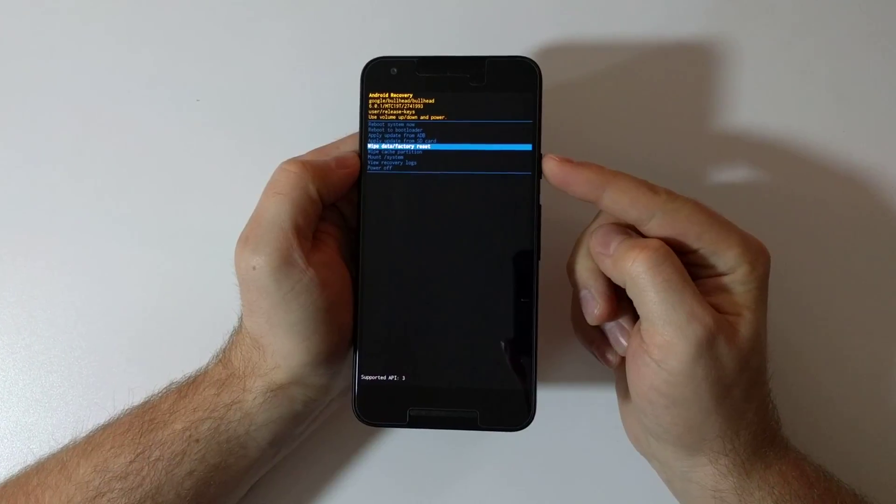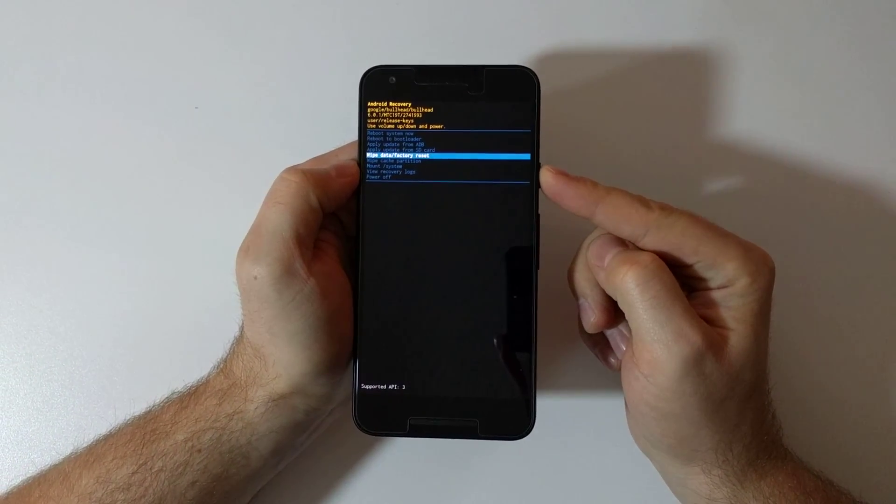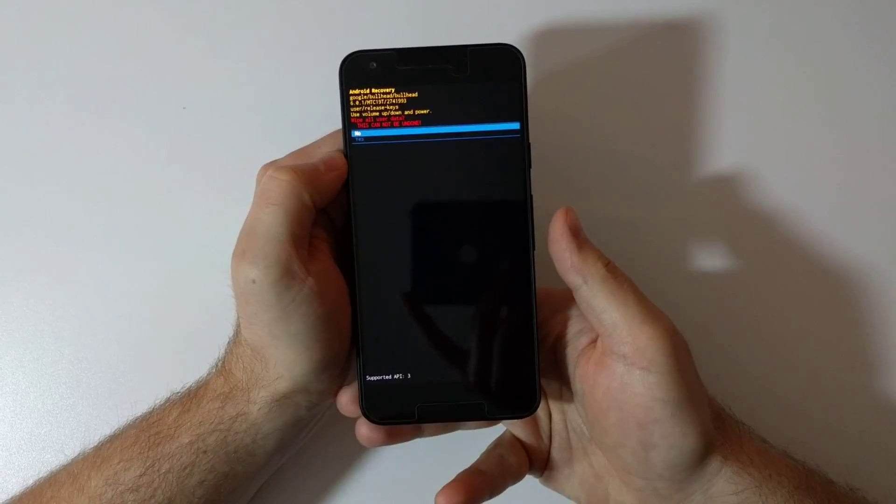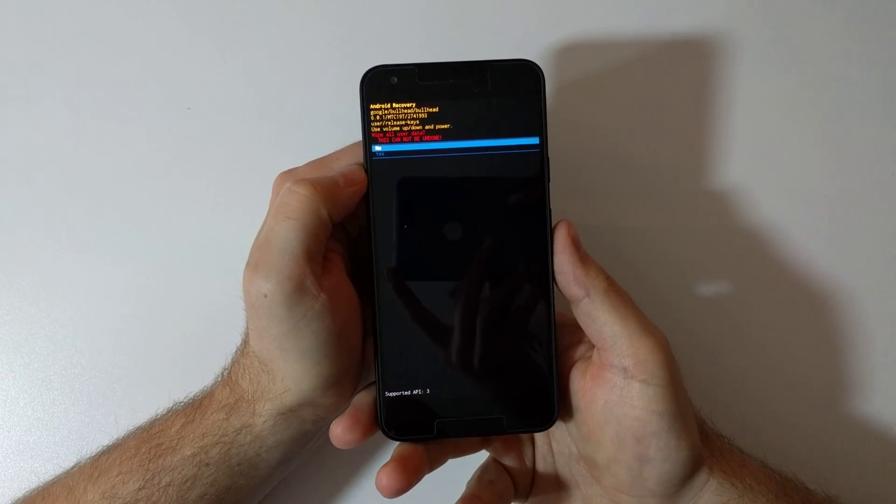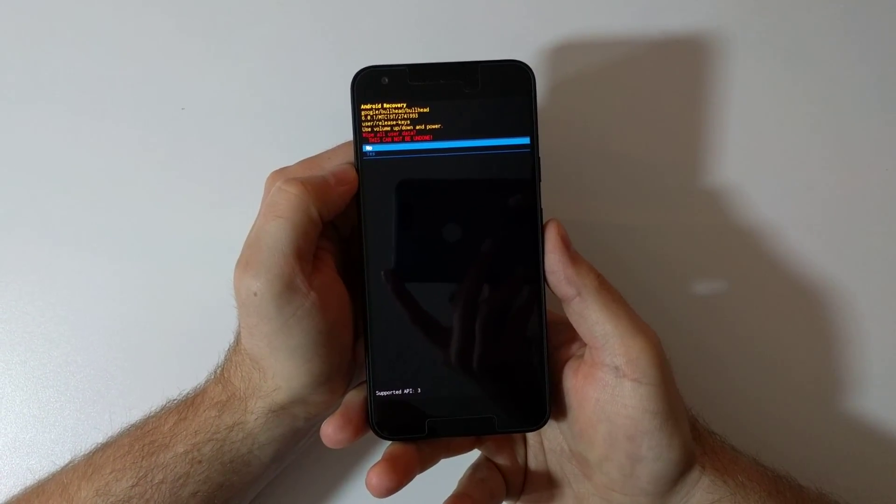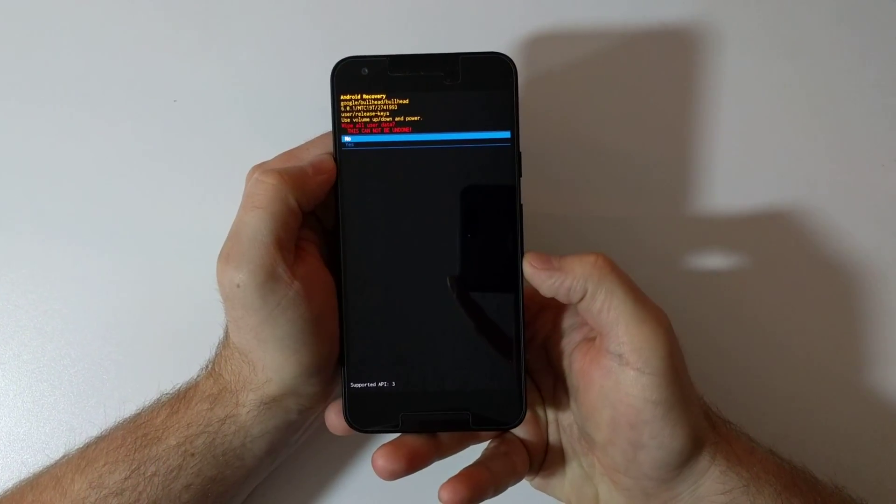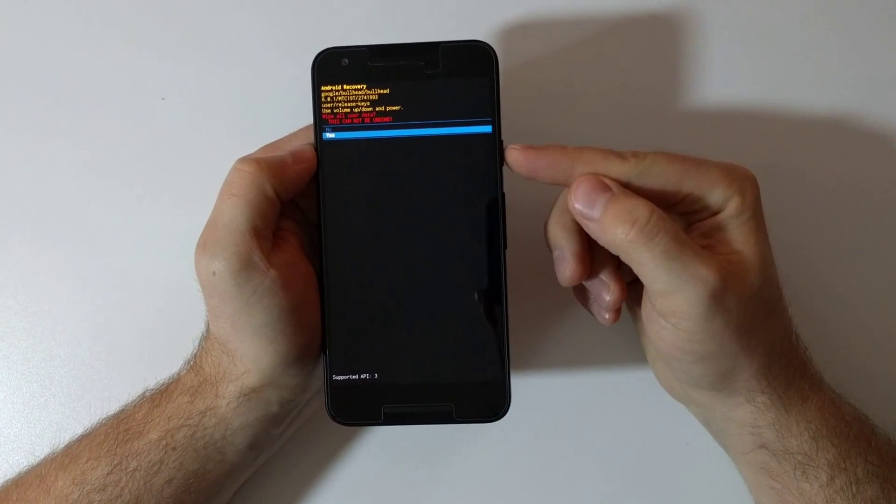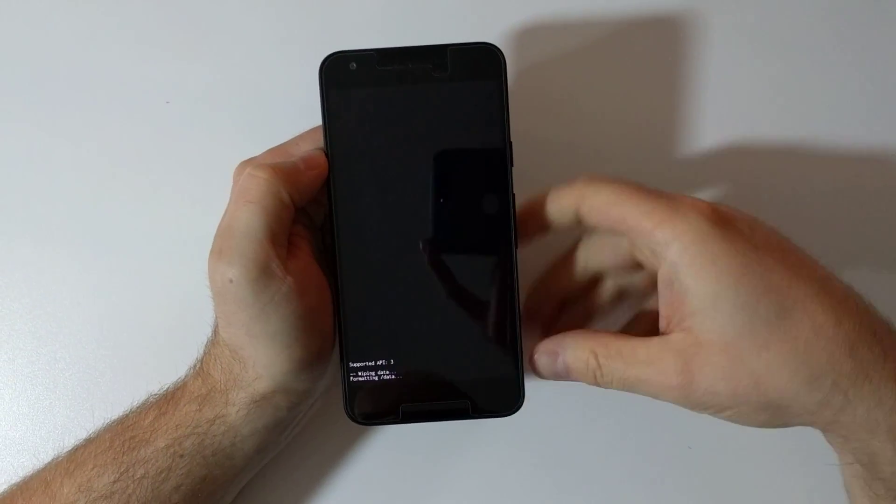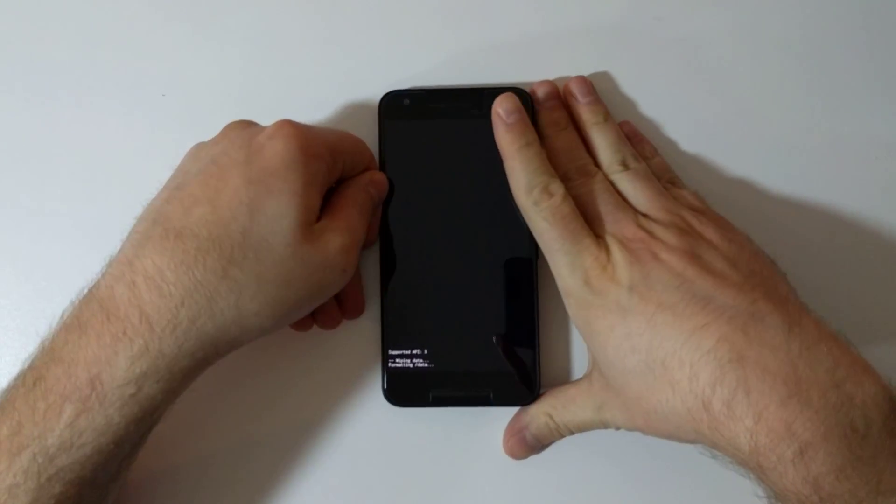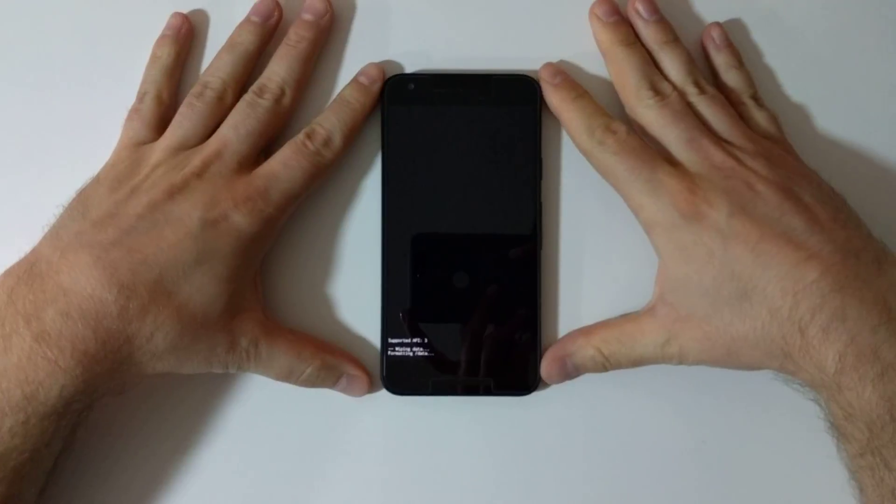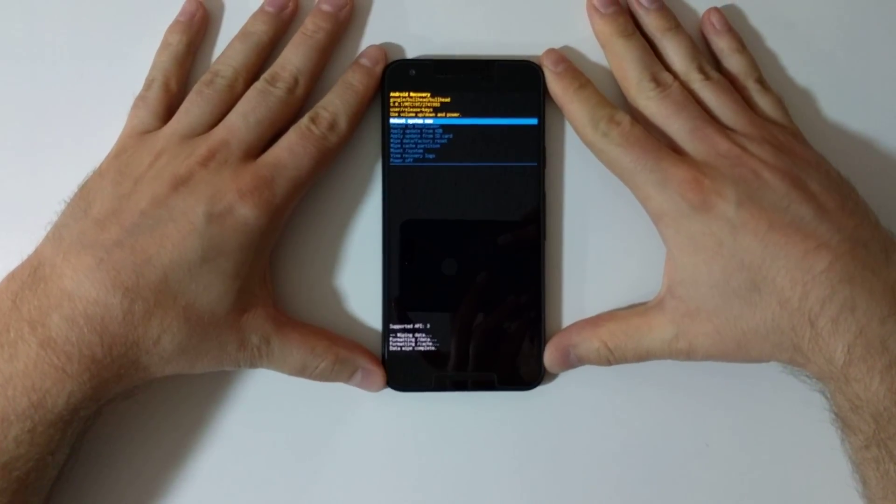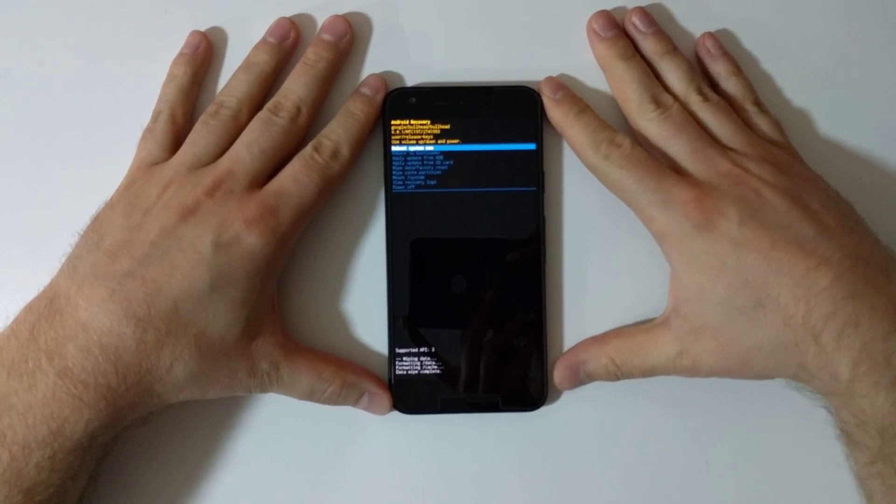And now it will prompt do you really want to wipe all the user data - this cannot be undone. I'm just going to select yes with the volume controls and hit the power button. And the data is already being wiped. This should take around one minute, maybe two minutes. Mine already finished - I guess I didn't have too much data.